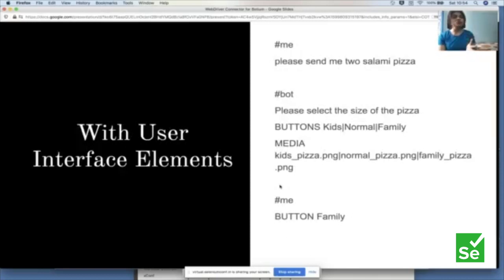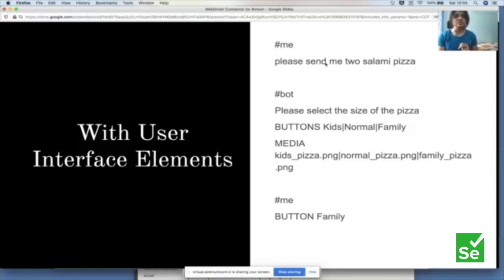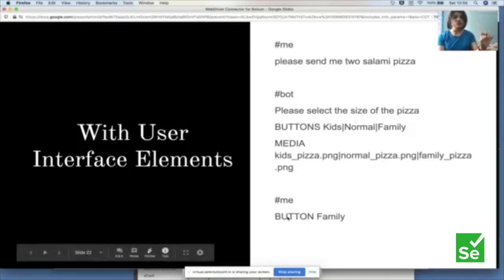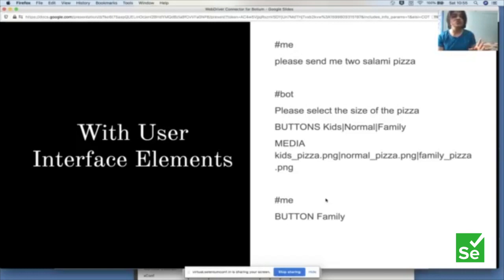Next: how do you interact with user interface elements like links and buttons that bots present? For example, I say 'send me a pizza,' and the bot returns buttons labeled 'Kids,' 'Normal,' 'Family' along with a media image. To click a particular button or interact with an image link, use keywords like 'BUTTON' or 'MEDIA' followed by the button name.